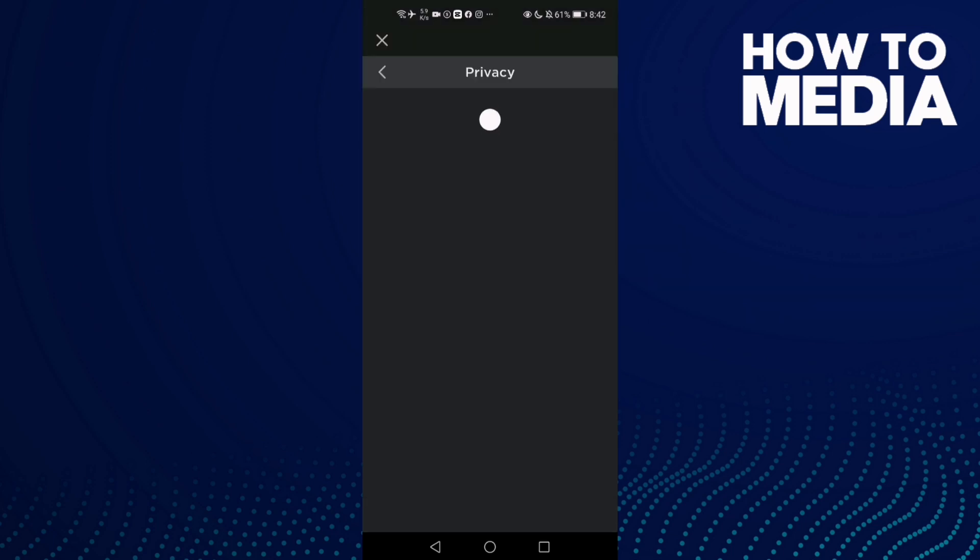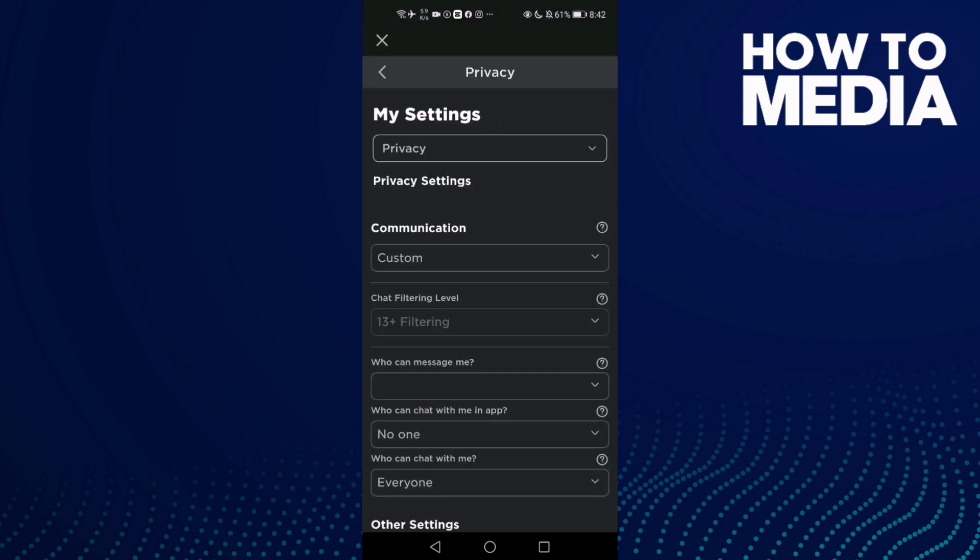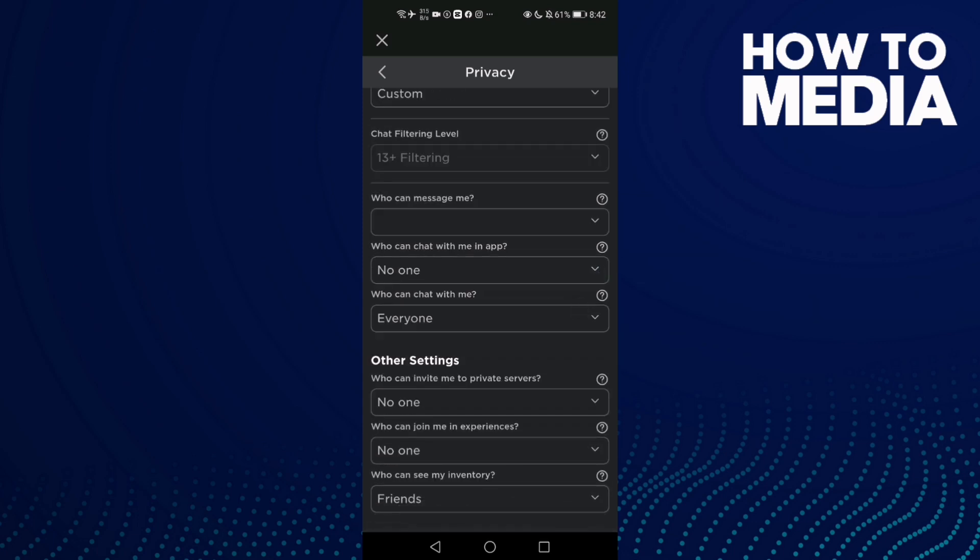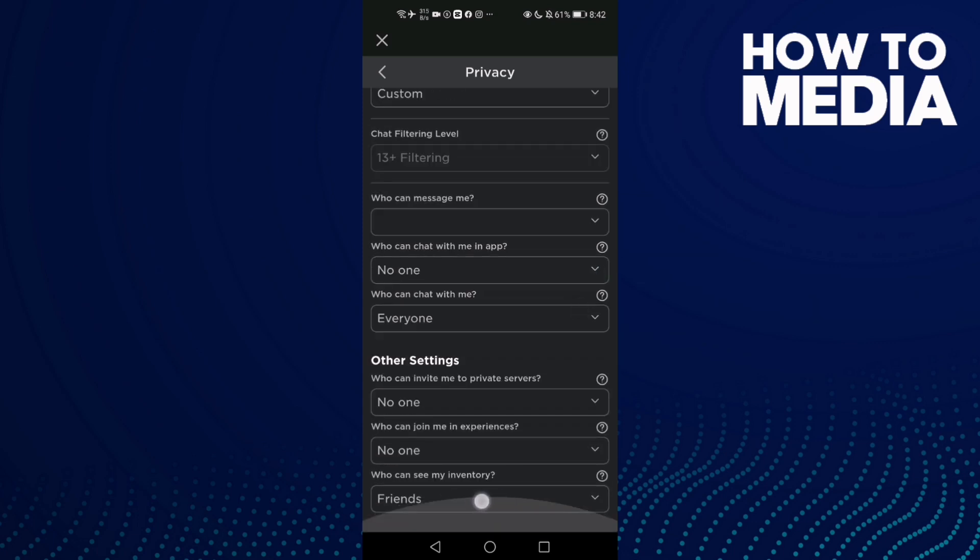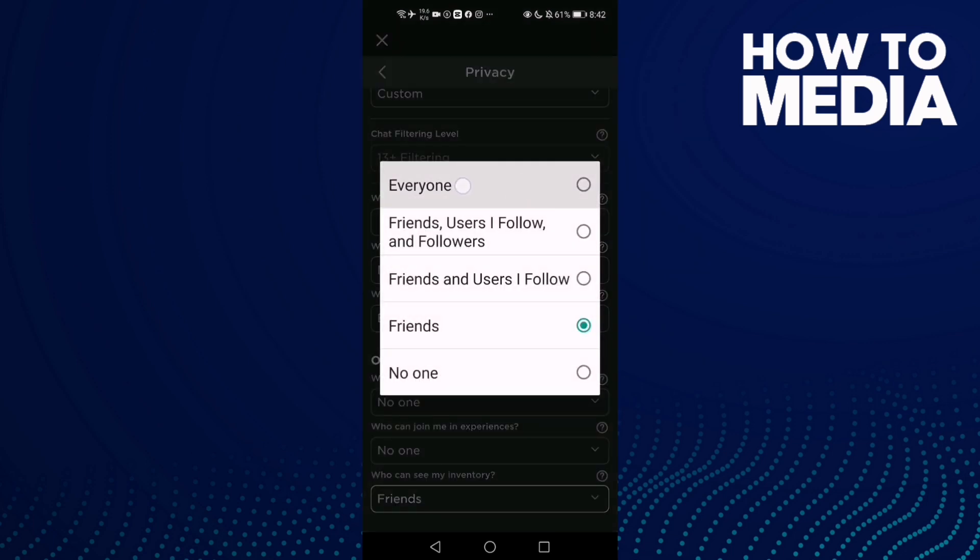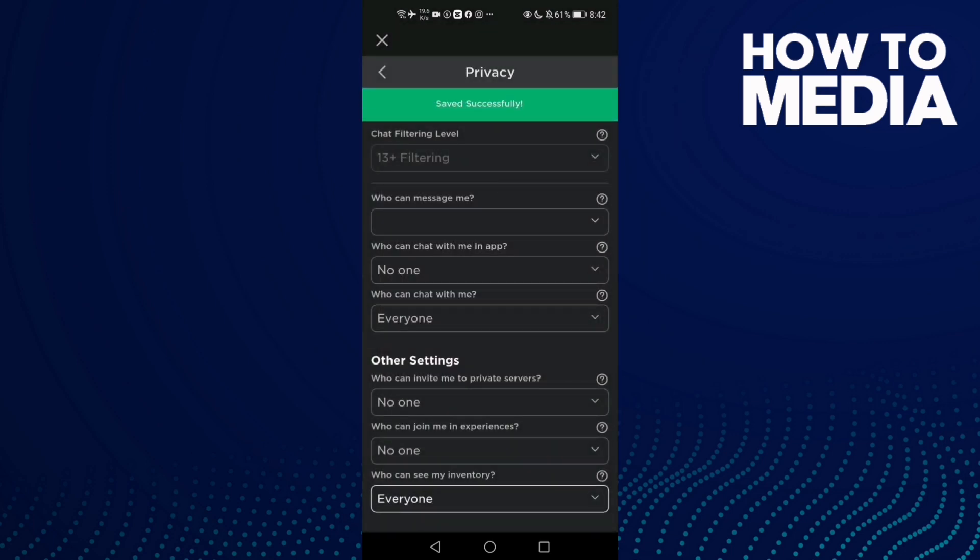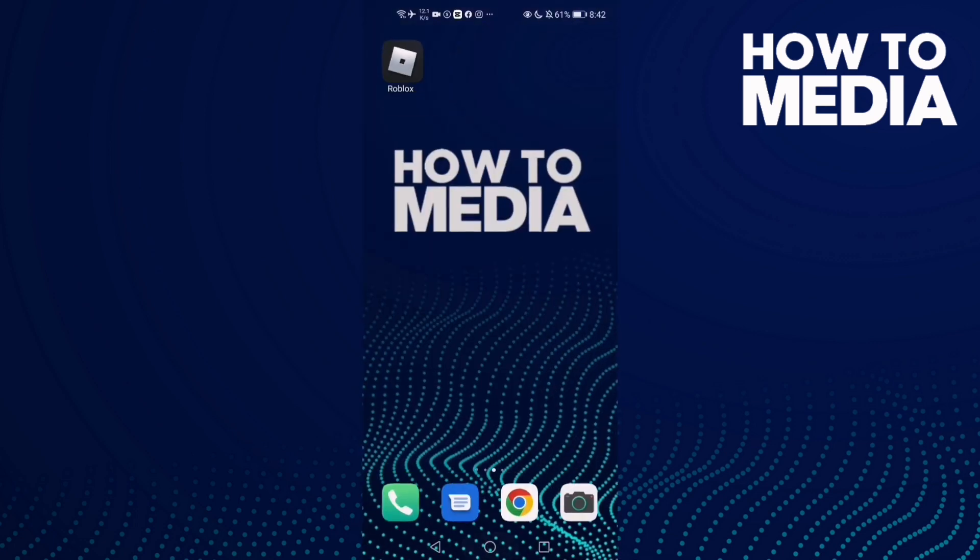Then click Privacy, and go down here. You will find 'Who can see my inventory?' Click on it and select 'Everyone.' Now everyone can see your inventory on Roblox mobile. And that's it for today's video.